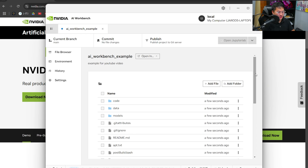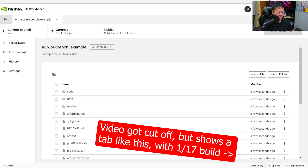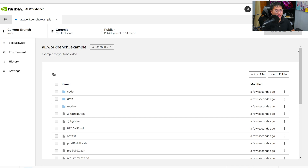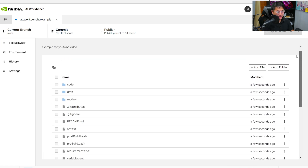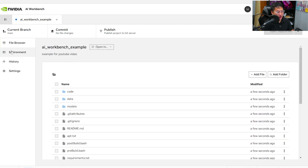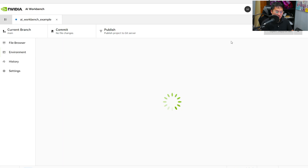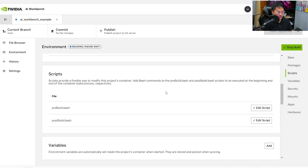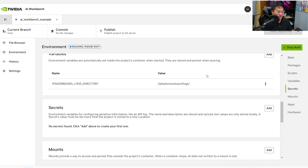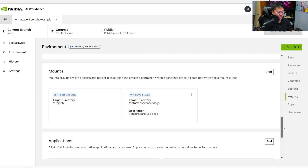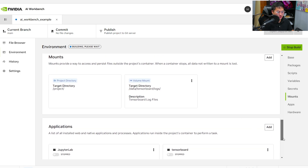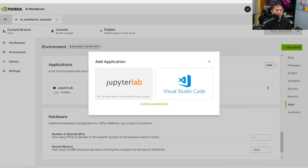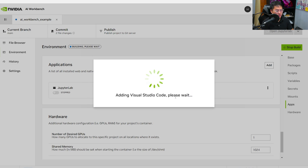Click Create, and you'll see a screen where it starts to build in the bottom tab — it's getting everything set up for this container. Let's take a quick browse around. You've got your file explorer, which is kind of like a GitHub page on the left tab. Then there's the Environment tab, where you can set up different packages and additional developer things like scripts to modify the containers, variables you might need, secrets like API keys, and other configurable items. While it's building, I'm going to add an application — I want to use VS Code — so I'll click the Add button in the Apps area and add Visual Studio Code.